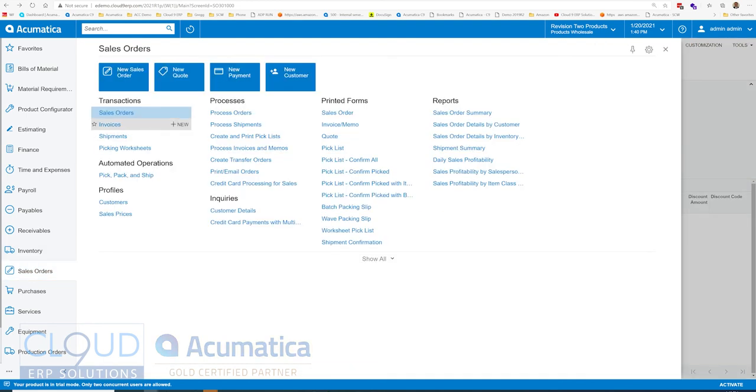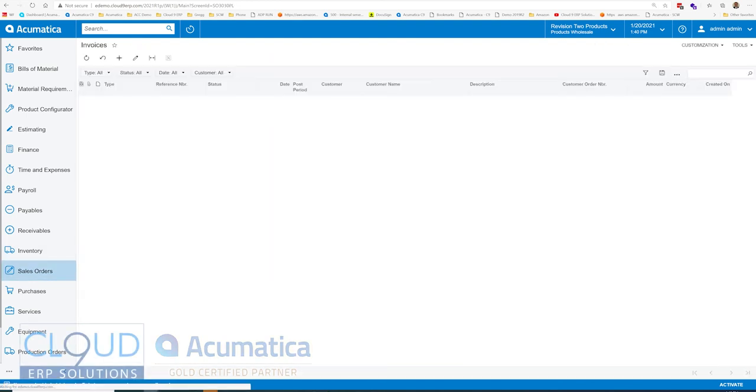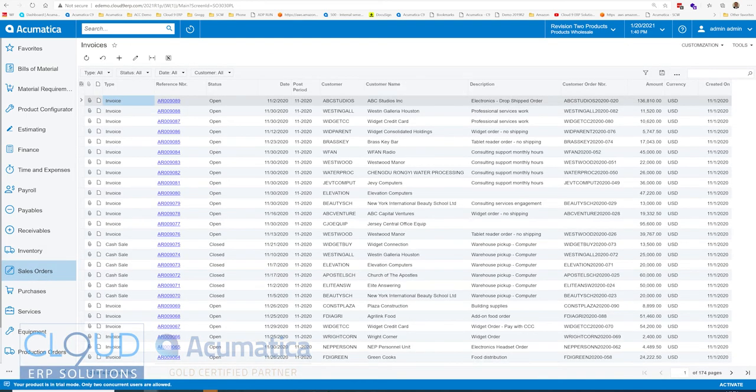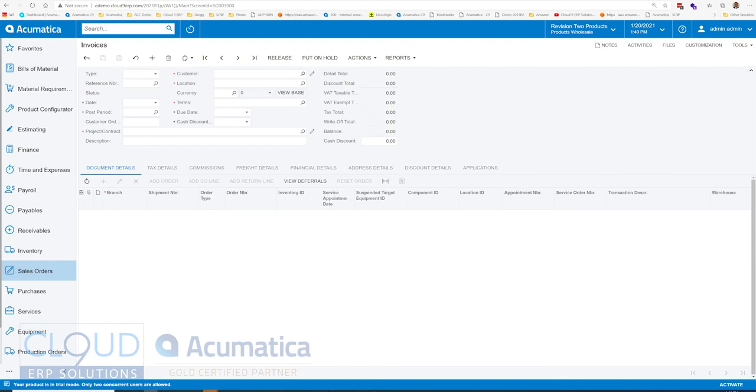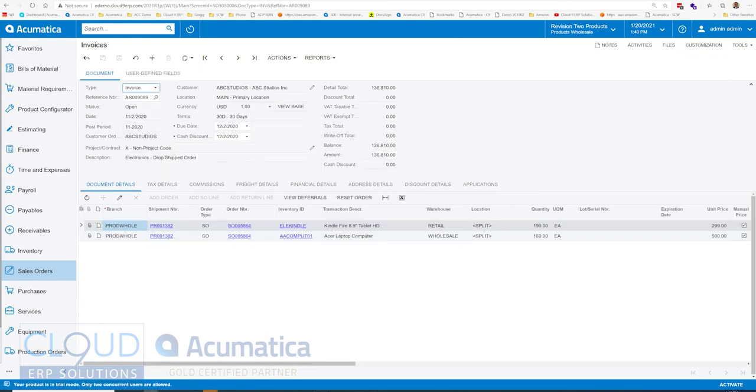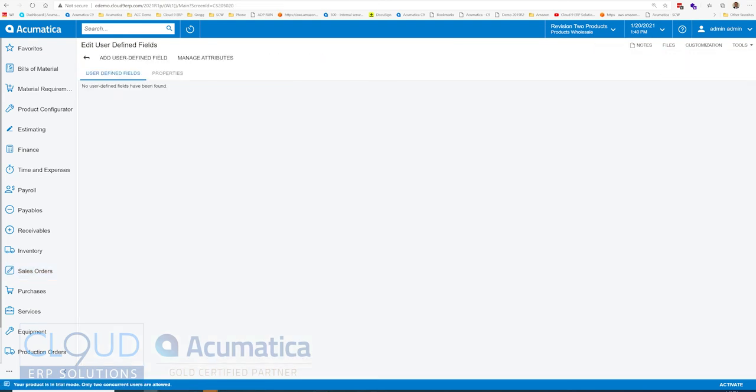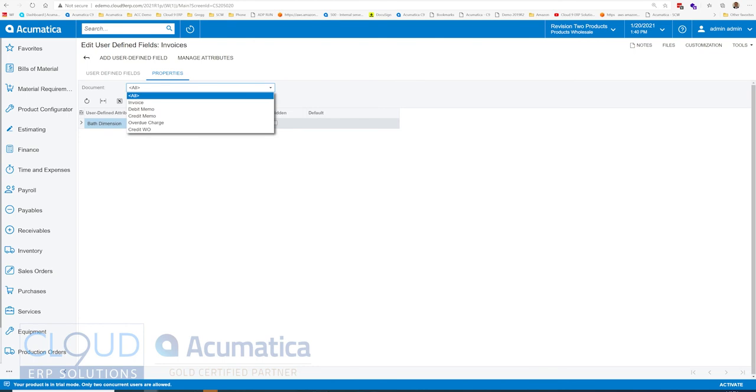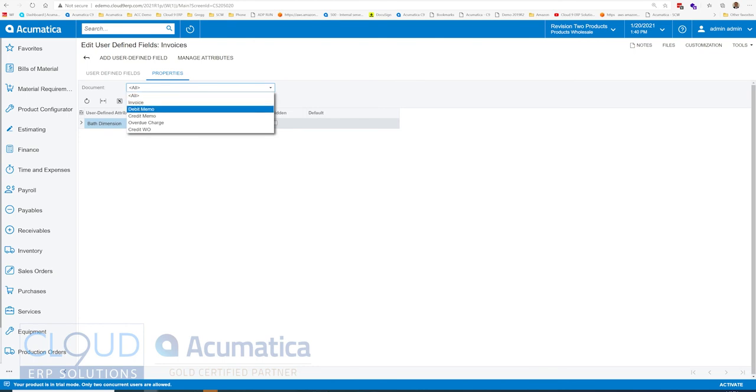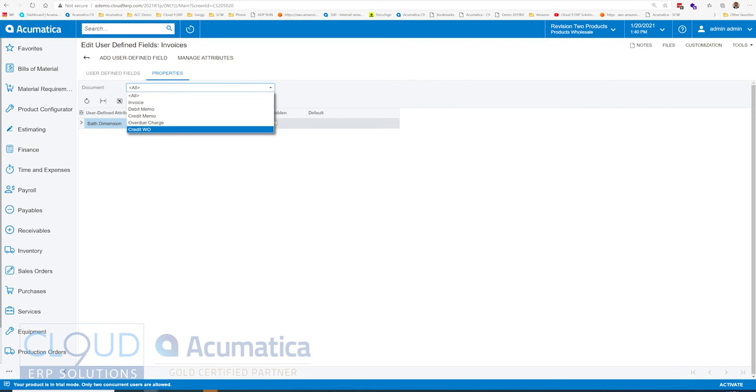But under invoices, for example, if we open one up, it's based on the document type. So here we have invoice, debit memo, credit memo, overdue charge, and credit write-off.